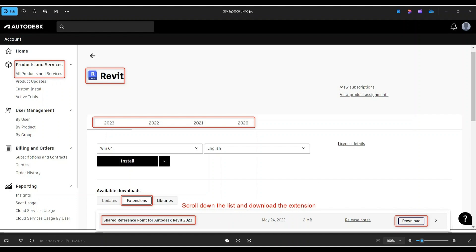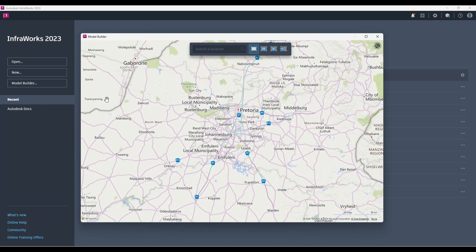Let's start in InfraWorks. We're going to use Model Builder, which is where you can extract an existing surface from anywhere in the world. You have to use the relevant coordinate system to correctly place that surface when you take it to Civil 3D. The process is: build the model in InfraWorks, export it as an IMX into Civil 3D using the same coordinate system, then save it as a DWG and take the surface to Revit.